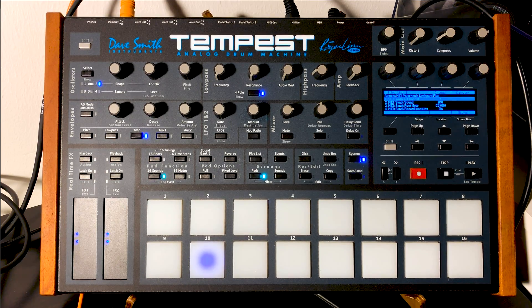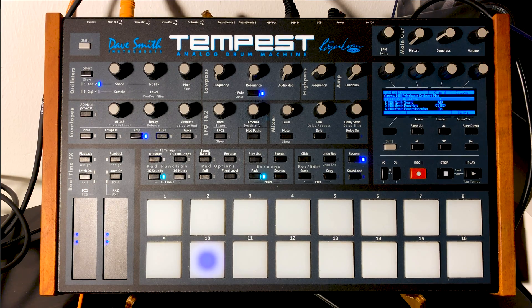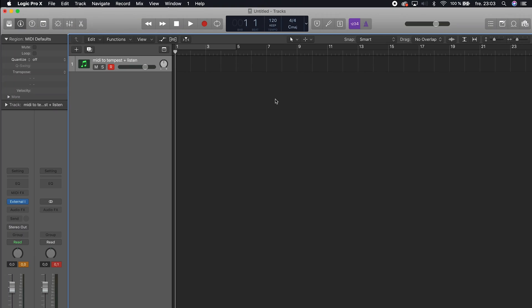Now let's try to record something, because now we can use the Logic sequencer to control this and quantize if we are playing very wrong.